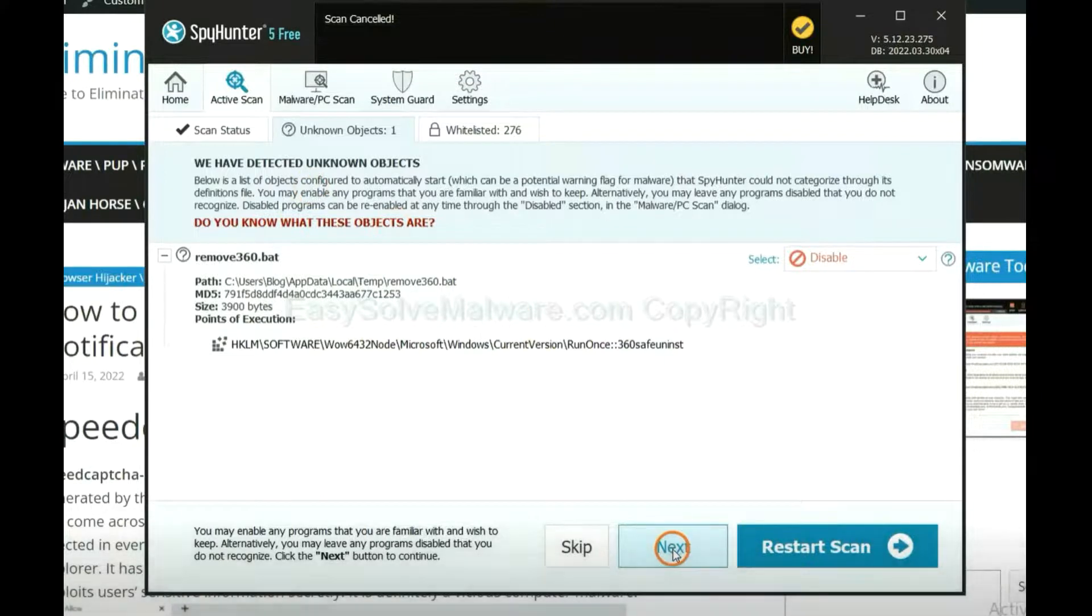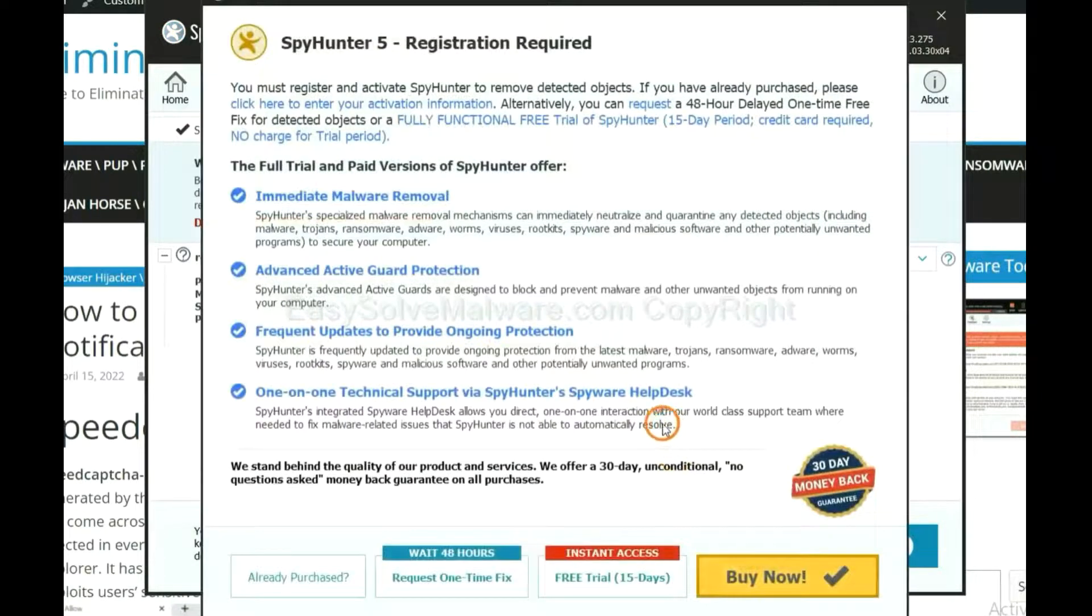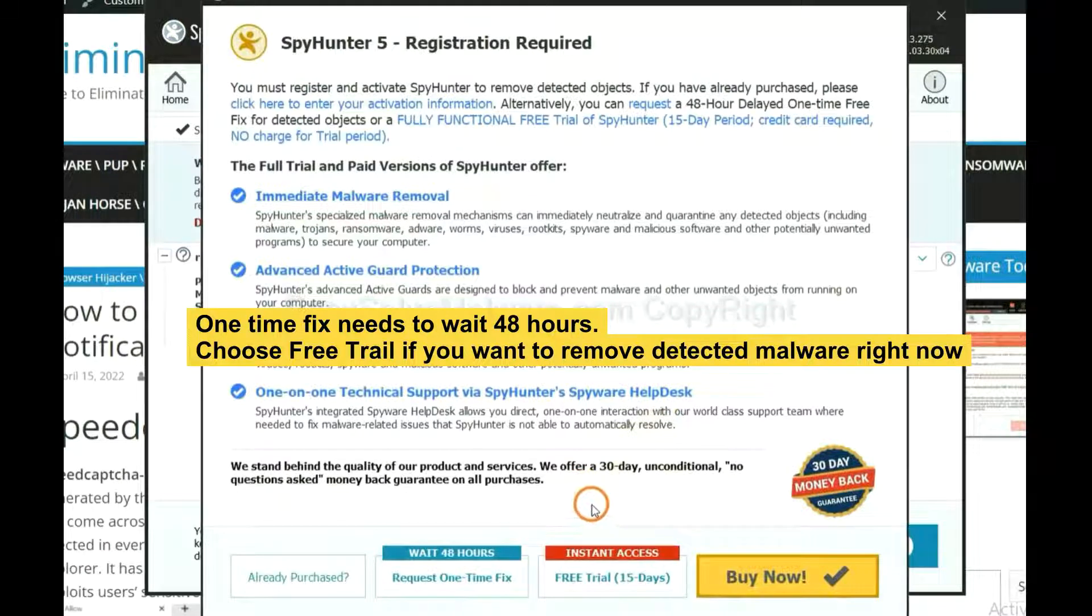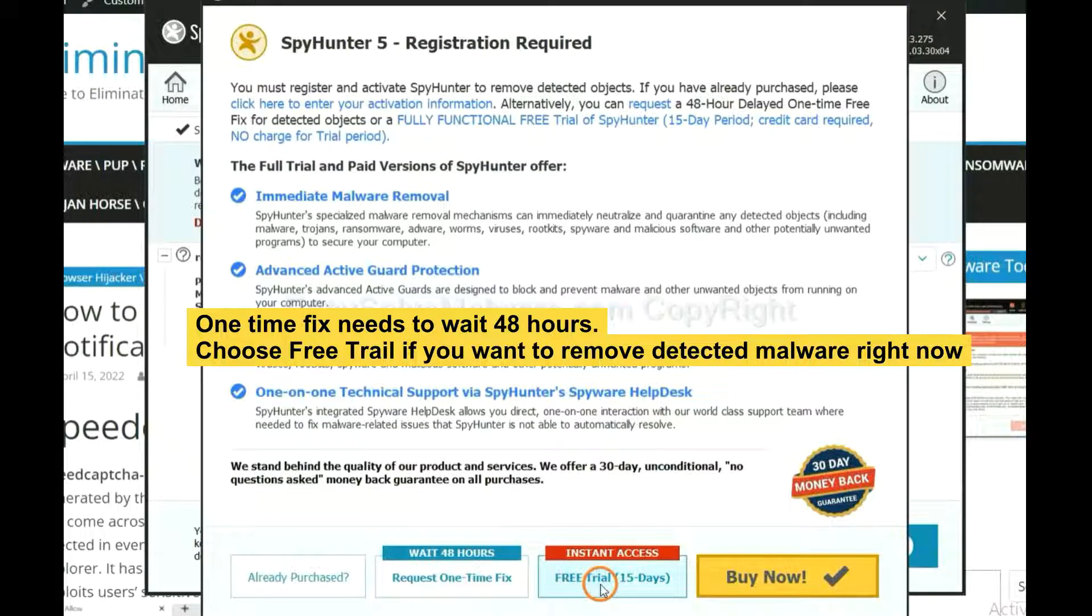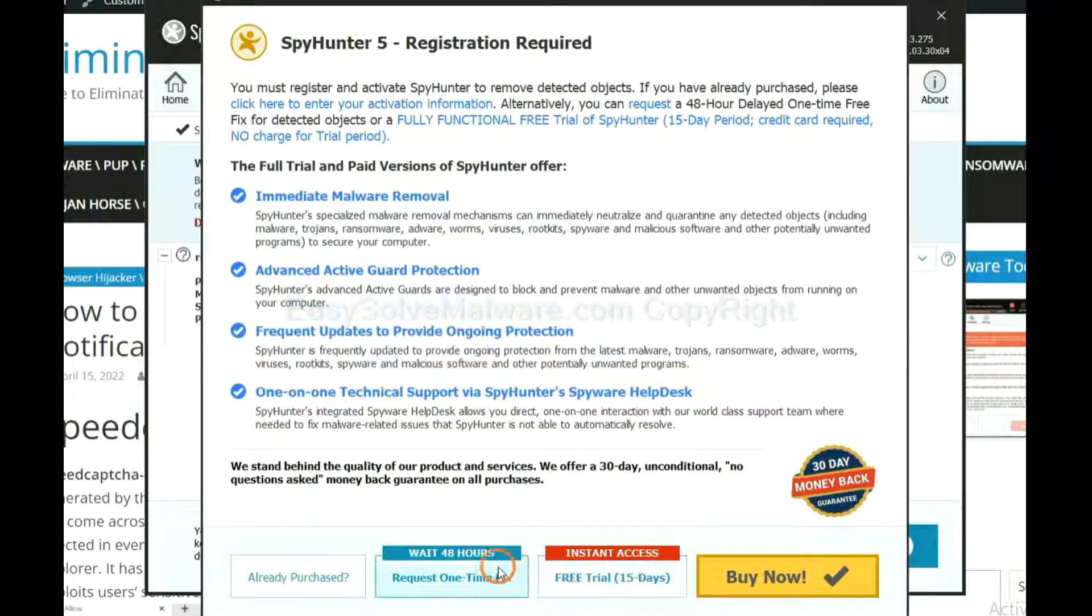When the scan completes, click Next. The runtime fix will need you to wait 48 hours. If you want to remove all the detected malware now, you should choose free trial. It will solve all your problems.